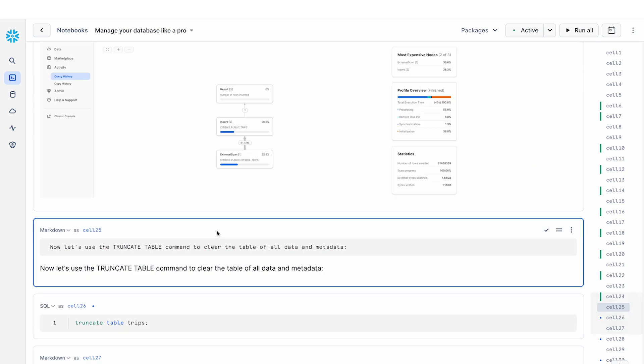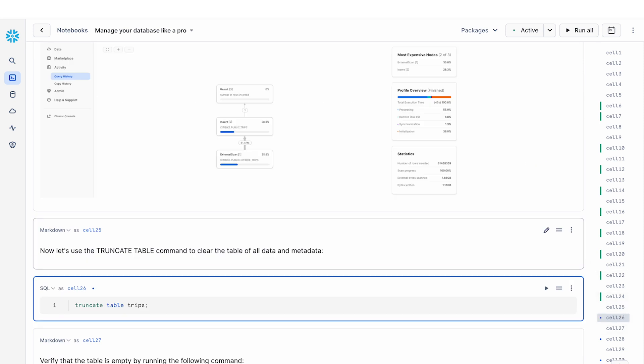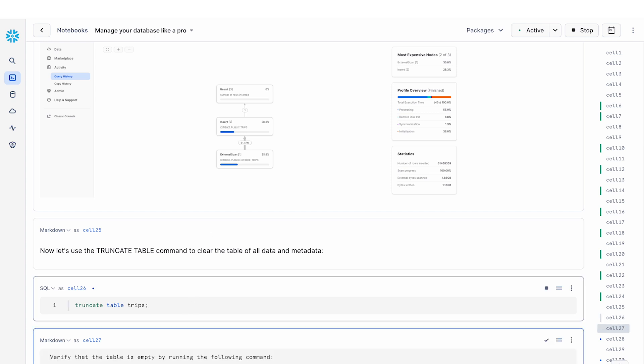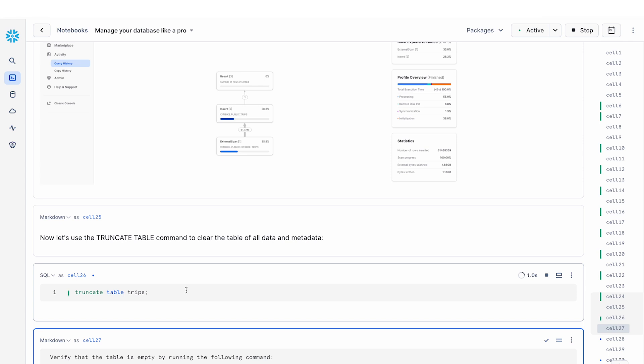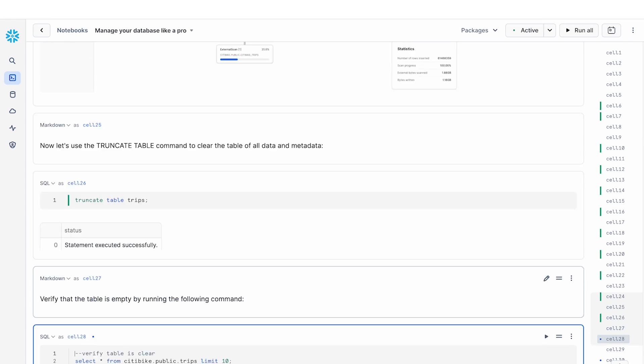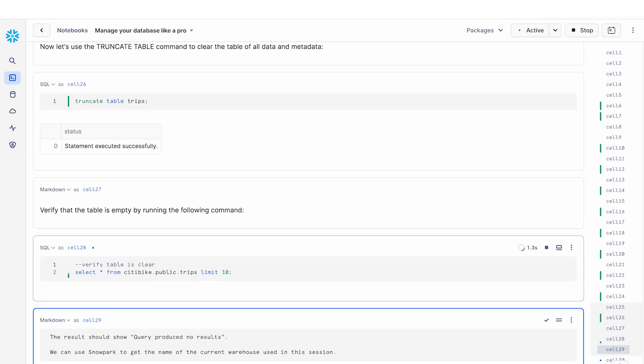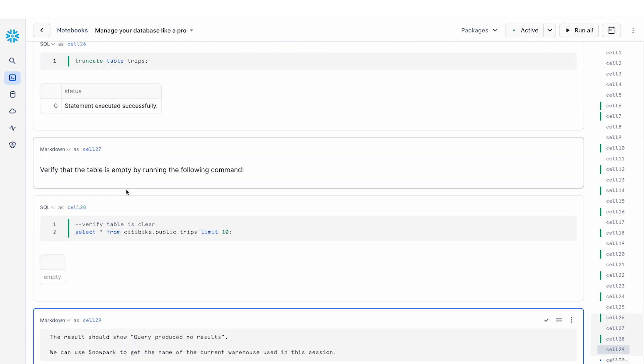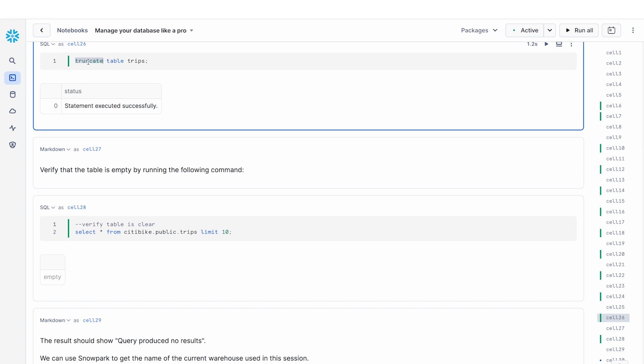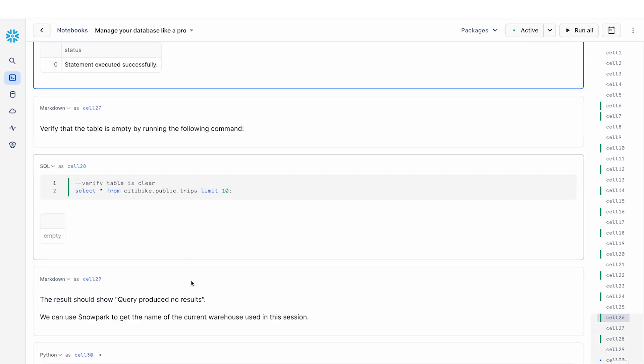Now the next thing that we want to do is let's say that we wipe out all the data and metadata associated with the trips table and we try to redo the loading again. So we're going to drop this table and then I'm going to do a select star just to show you that the table has been cleared. This truncate command basically drops all the content of the table.